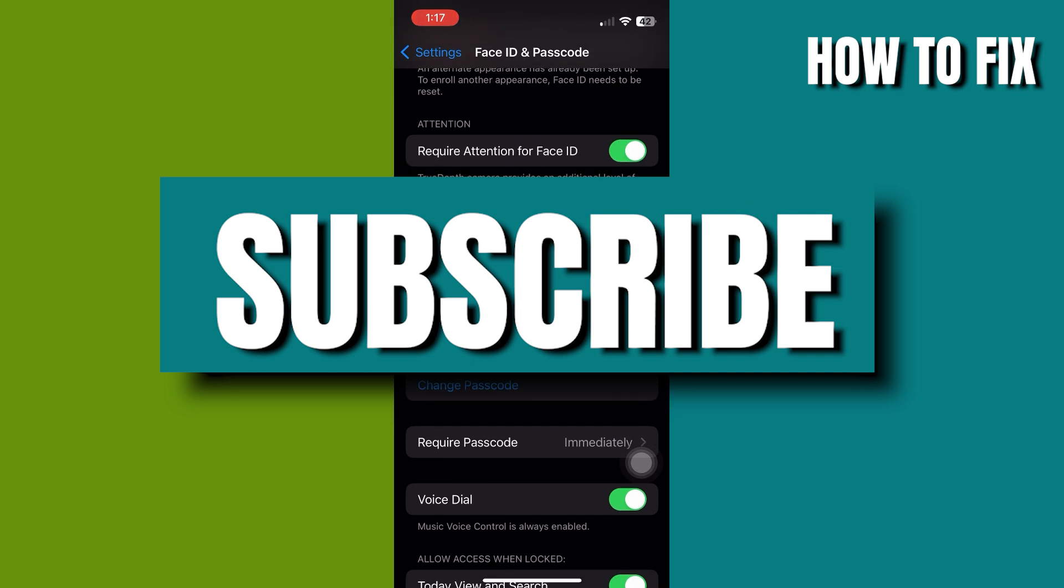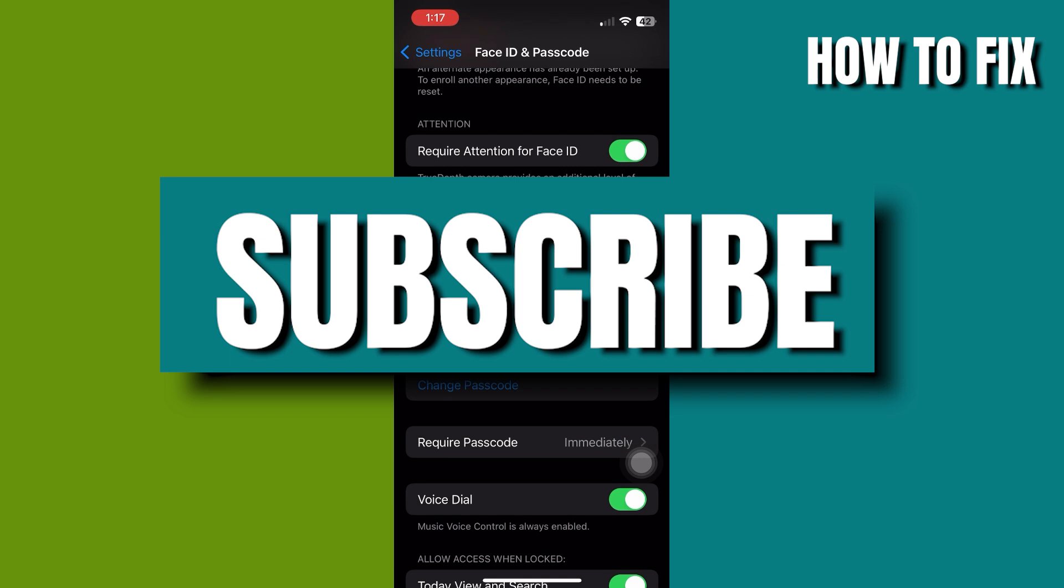And that's it. If you find this video helpful, don't forget to like, comment, and subscribe to my channel.